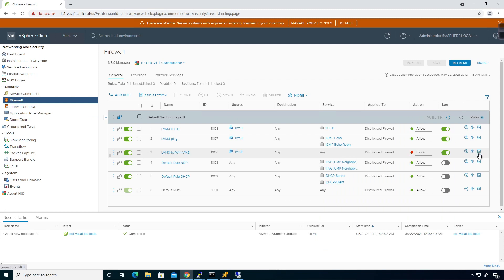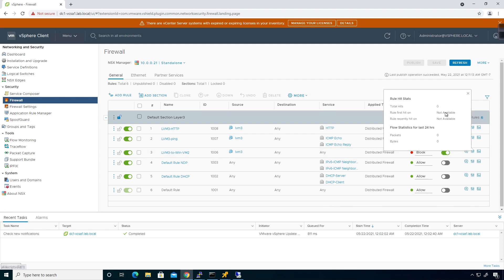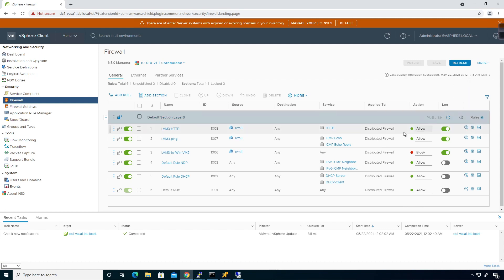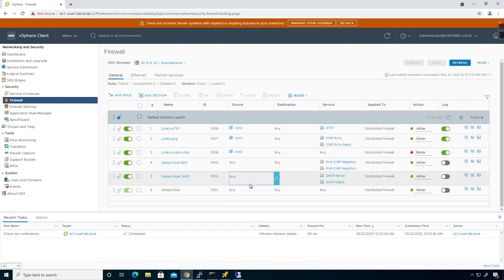With logging turned on, I can click the statistics icon here. Right now there's nothing hitting it yet — it probably hasn't been enough time for the details to trigger — but we can see that the firewall rules are working the way we want them to. That's basically what the distributed firewall is designed to do.